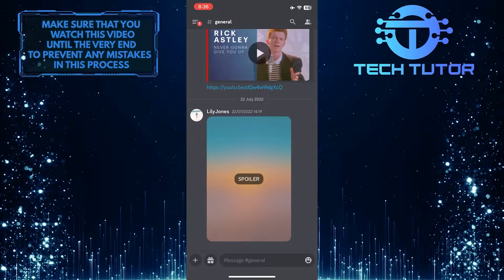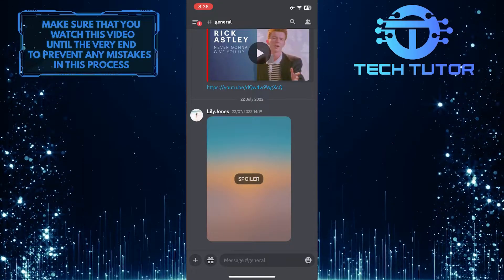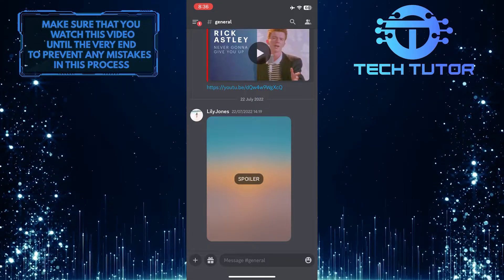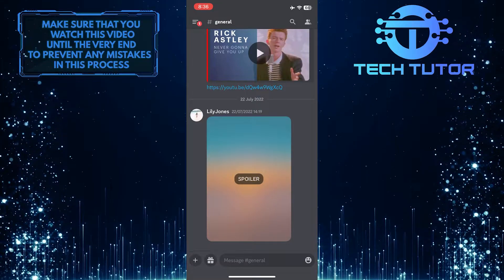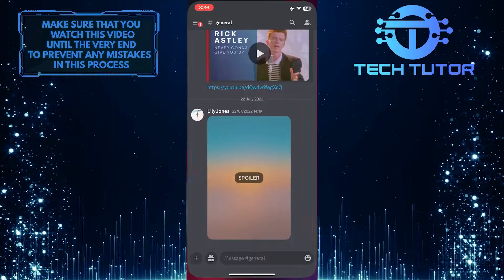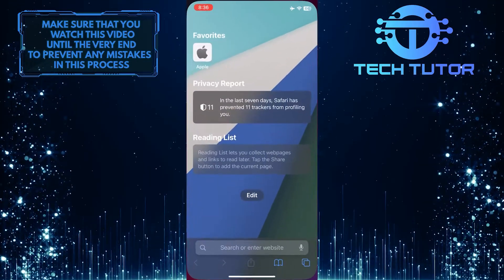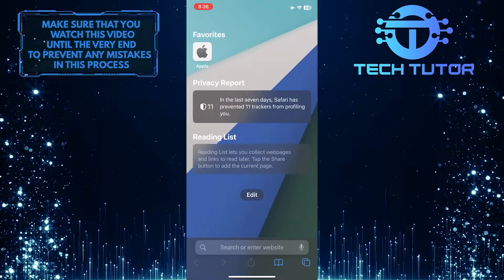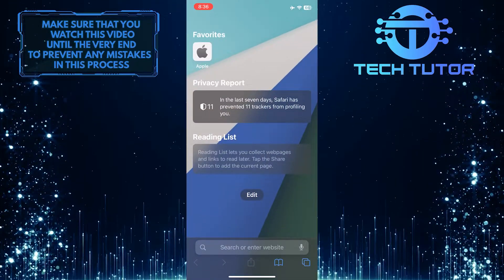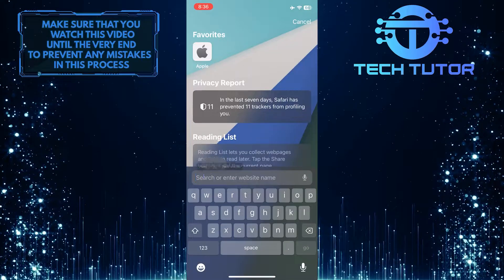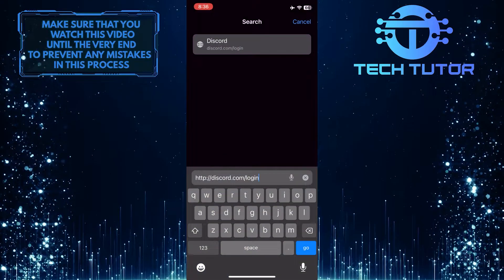First of all, exit the Discord mobile app if you already have it open, because there is no option in the app to do this. After that, open up any web browser you like, then tap on the URL bar and go to discord.com/login.